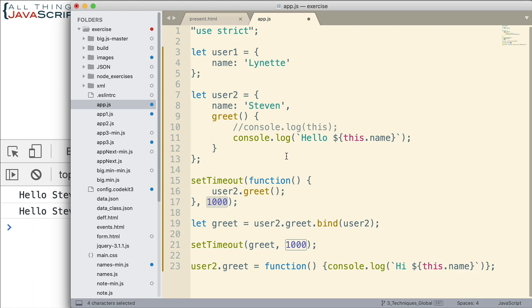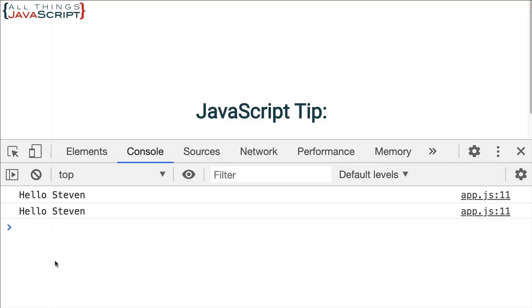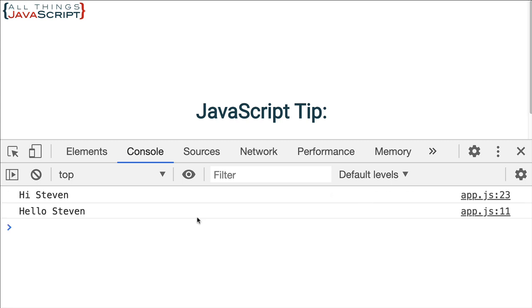So this illustrates the difference between these two, and that's important to understand so you know which one you're going to use. You know which one you want to use. Let's go ahead and save that and we'll take a look at it. And there we go. Hi, Steven. Hello, Steven. So that's the difference that we said would happen.